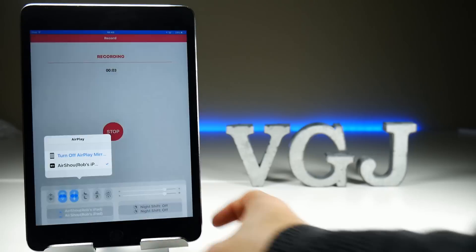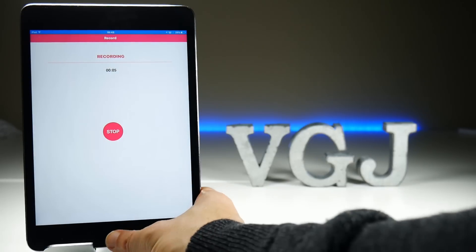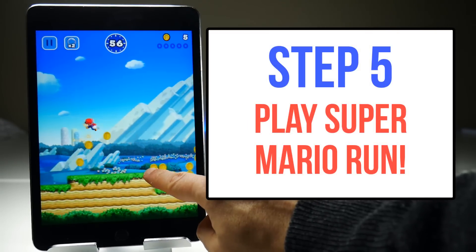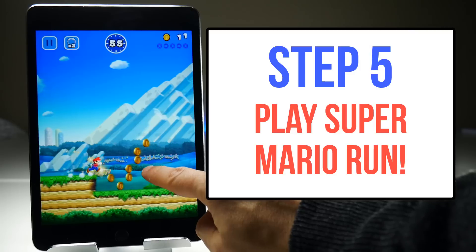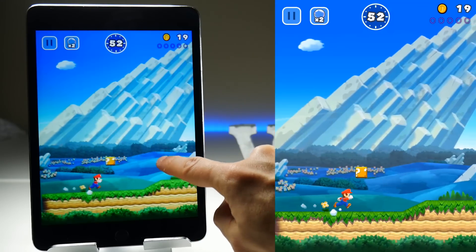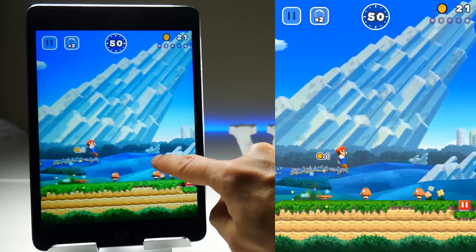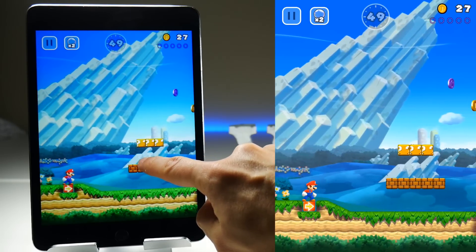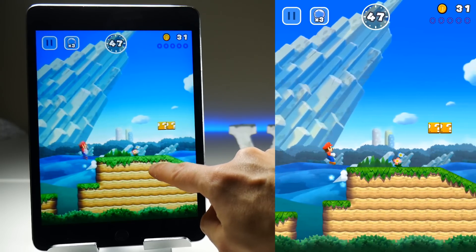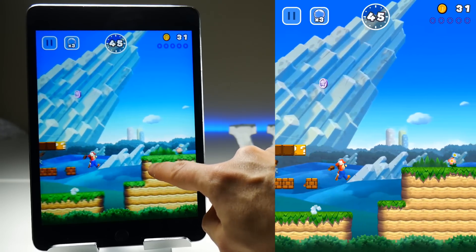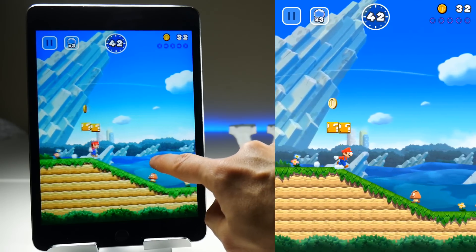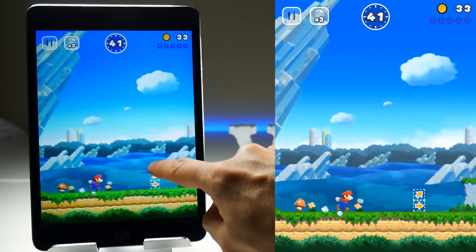With everything in place you can start up Super Mario Run, play the game and Airshow will capture everything. On the left side of the screen is my camera recording and on the right side is my direct Airshow recording of Super Mario Run. I'm sure you will agree that the image is brighter, sharper and it takes all the guesswork out of having to set up your camera and lighting. Airshow records from the device microphone so make sure the speakers on your device are nice and loud, and if you do live commentary it will pick that up as well.